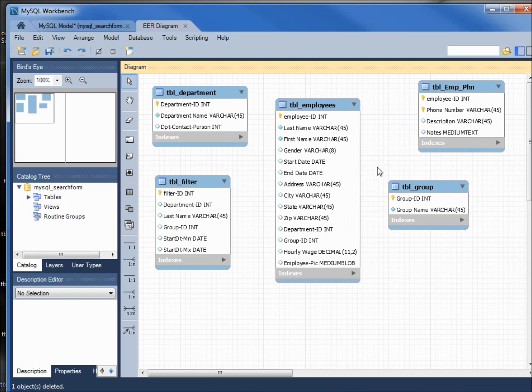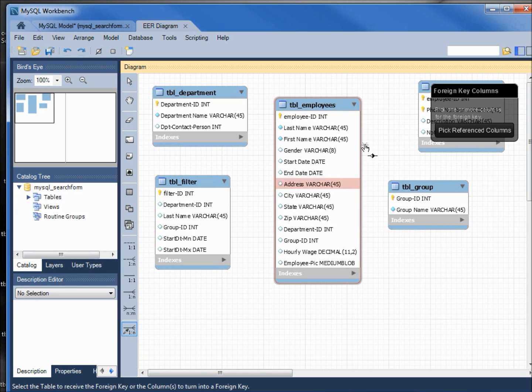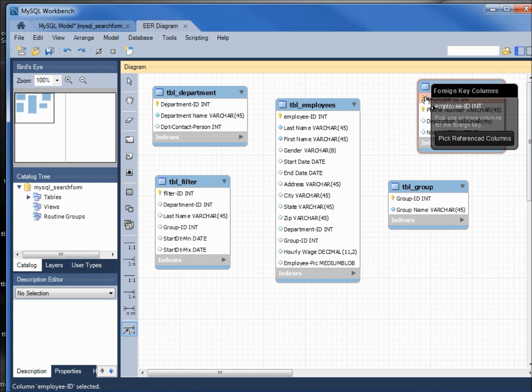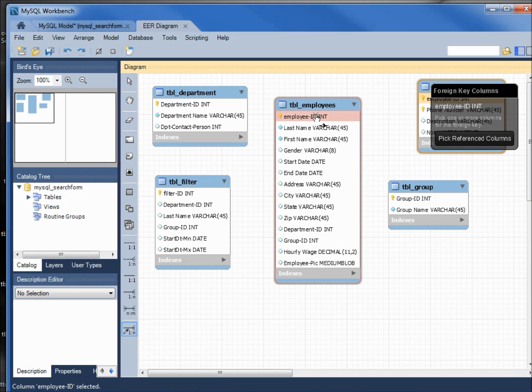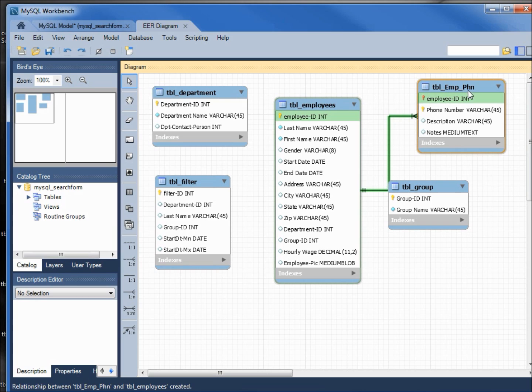Now the relationship is gone. I'm going down to click on place a relationship using existing columns again. This time I'm going to click on the employee ID first on the employee phone table and then the employee ID on the employees table. Now we've got the one as our employee ID on the employees table and the many on the employee phone table.